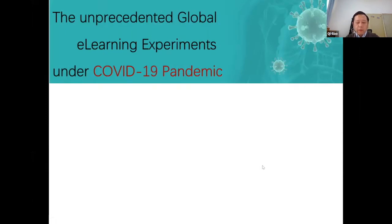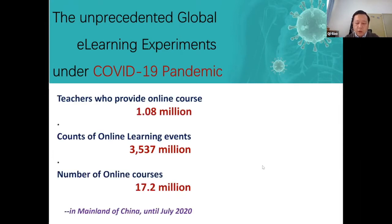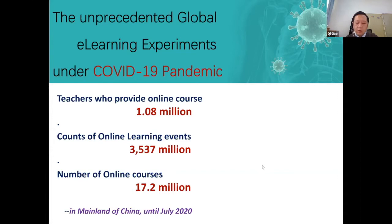Almost all classrooms had been moved to the internet. It brought us an unprecedented global e-learning experiment. In mainland China, more than 70 million courses have been offered online, and more than 3.5 billion online learning events have happened. Dozens of technical tools and platforms have been used.